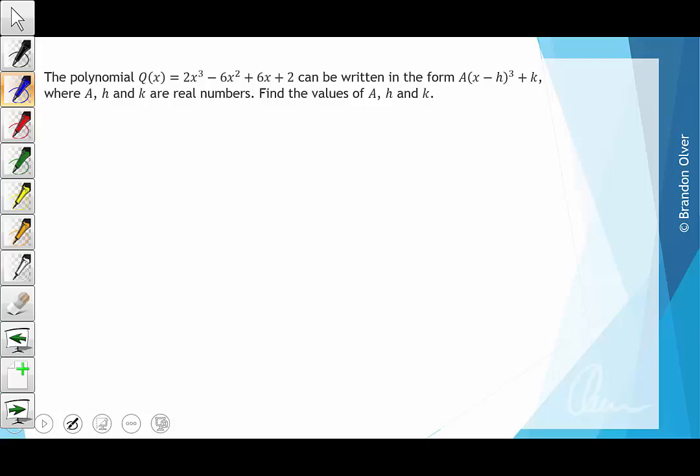The polynomial q(x) = 2x³ - 6x² + 6x + 2 can be written in the form a times (x - h)³ + k, where a, h, and k are real numbers. We're asked to find the values of those three constants.